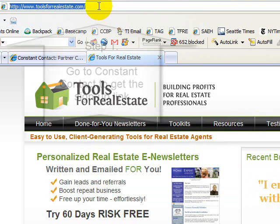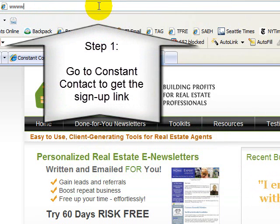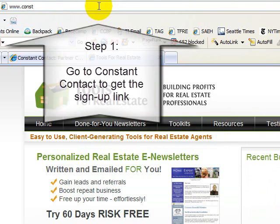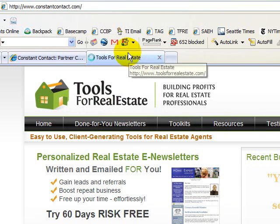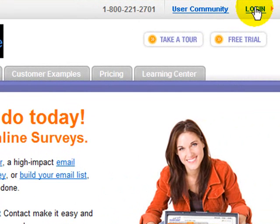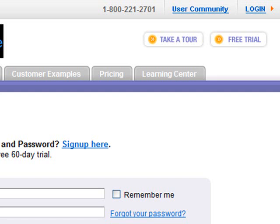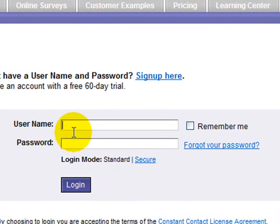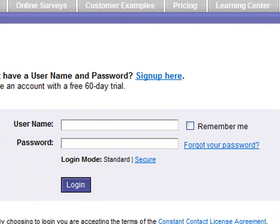First, go to www.constantcontact.com and sign in to your account. Your page may not look exactly like this but you'll have the option for a login somewhere. Enter your username and your password in the password box and then click login.